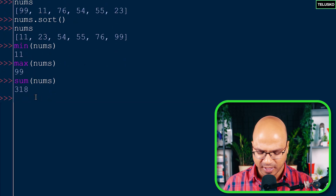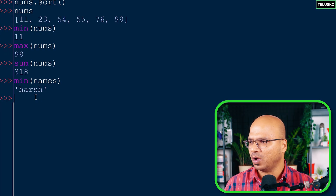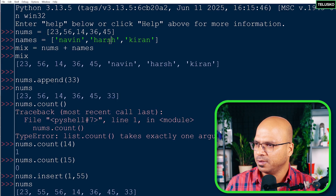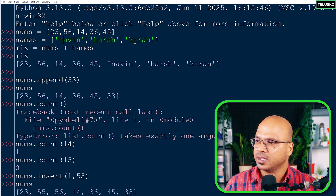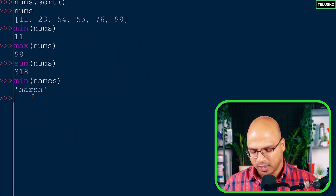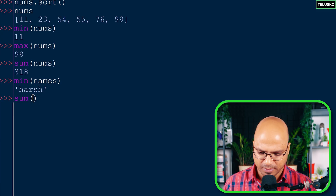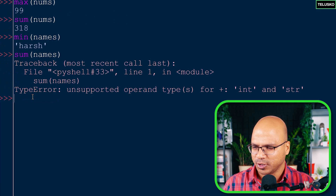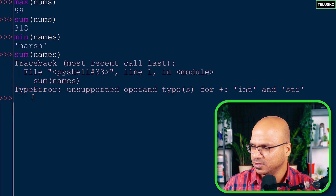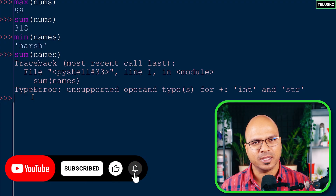Python also has built-in functions we can use on lists: min(nums) finds the minimum number, max(nums) finds the maximum, and sum(nums) gives the sum of all numbers. You can even apply min on a string list like names - it returns 'hush' because 'h' comes alphabetically before 'n' and 'k'. But sum on a string list will make Python unhappy. That's what you can do with lists - they're quite powerful.